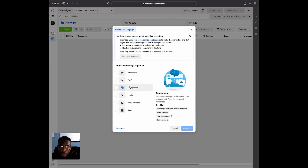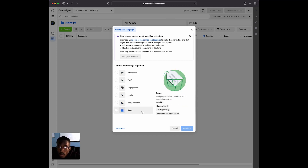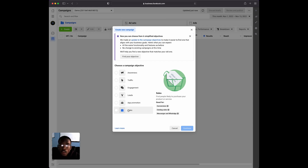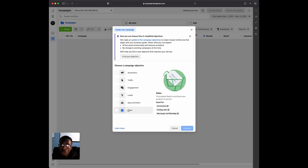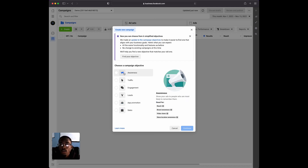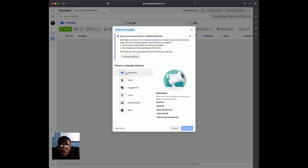After you select Create, all of the different campaign objectives will come up. You have Awareness, Traffic, Engagement, Leads, Ad Promotion, and Sales. A lot of you may want to use Sales, especially if you're looking for a conversions campaign, but keep in mind if you're doing a conversions campaign you need to have your pixel properly installed. I'm not going to go over how to install a pixel in this video, but I do have a video that covers that.